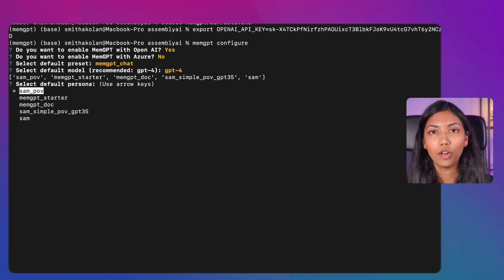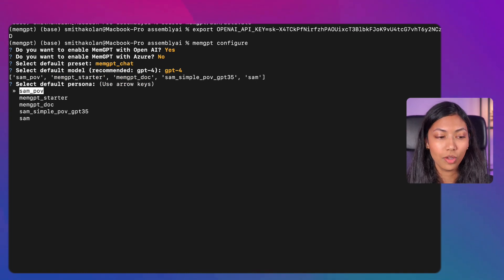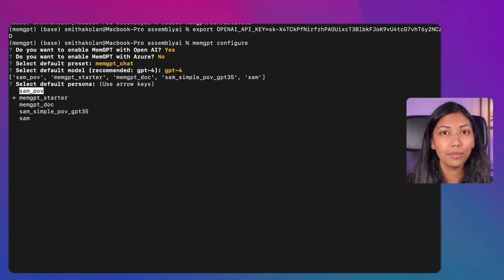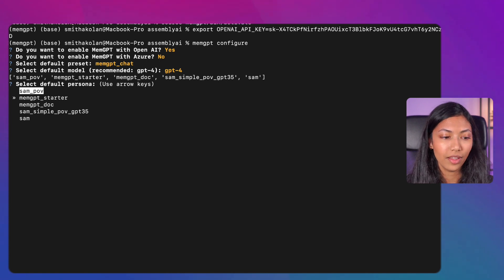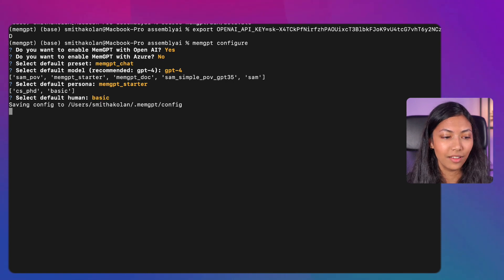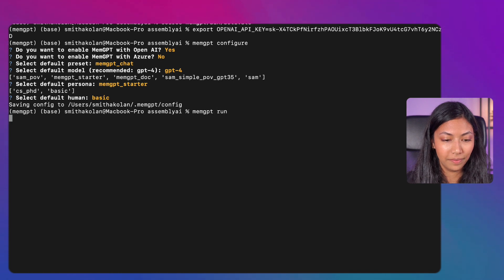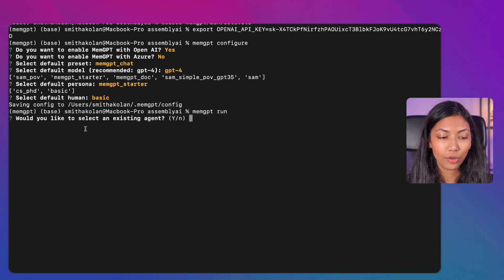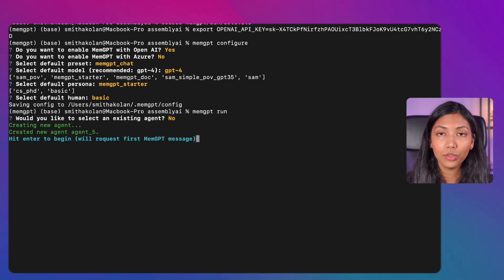After selecting a persona, run 'memgpt run'. You'll be asked if you want to use an existing agent — type no. It will create a new agent and you can hit enter to begin. Since this is our first time running it, it starts off by assuming our name is Chad as a placeholder, but you can easily change this by letting it know your name and it will remember it.